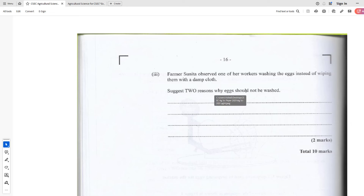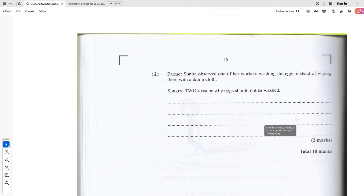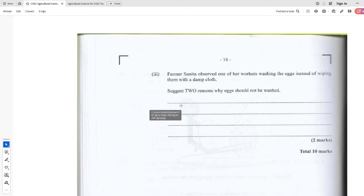Farmer Sunita observed one of her workers washing the eggs instead of wiping them with a damp cloth. State two reasons why eggs should not be washed. From the textbook: eggs are cleaned by simply wiping them with a damp cloth. They should not be immersed in water as it destroys the protective coating on the outside of the egg. The egg shells are also porous, and if you immerse them in water, water can seep through because the membrane is destroyed.